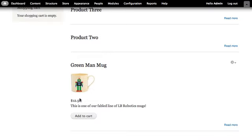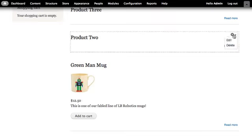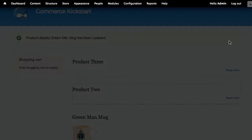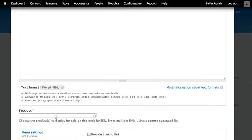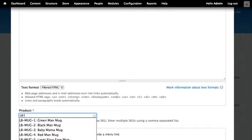This is one of our fabled line of LB Robotics mugs. I need to repeat this process for each of the mugs that we added in the last chapter.